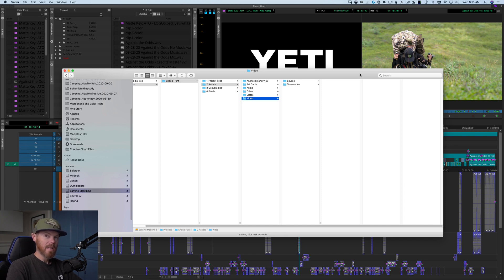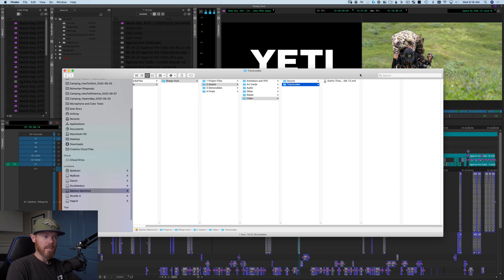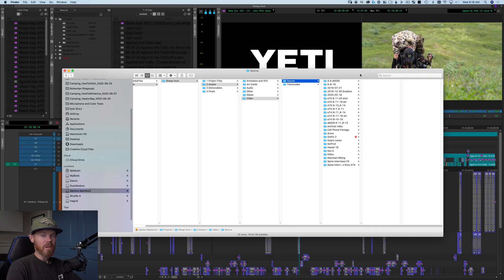The Video folder is for stuff that comes off the camera. Source files are directly from your camera — that's your original media. Then you can have a Proxy folder or Transcode folder if you're doing a proxy workflow. I've got a video linked here if you want to learn how to edit smoother, especially on an underpowered computer — honestly, everyone has an underpowered computer editing modern footage these days. That's where you store your proxy files, also called dailies.